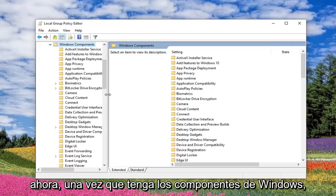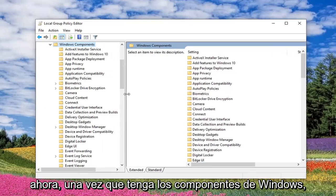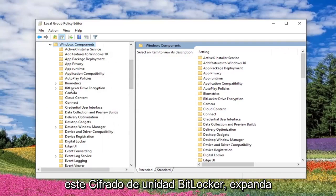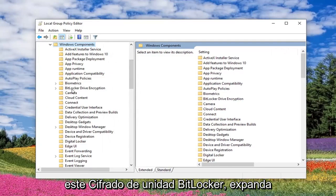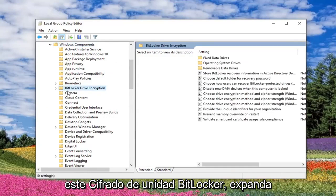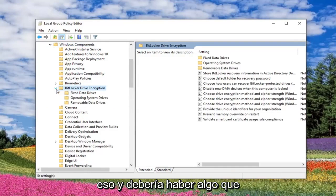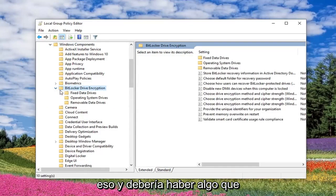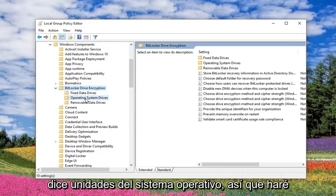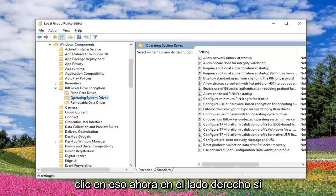Now once you have Windows Components expanded, you want to look for something that says BitLocker Drive Encryption. Expand that. And there should be something that says Operating System Drives, so I'll click on that.